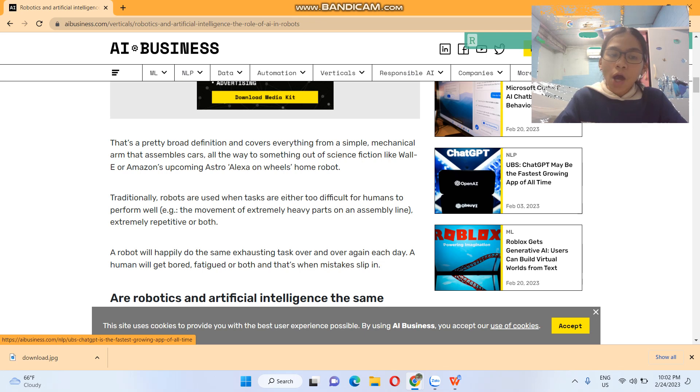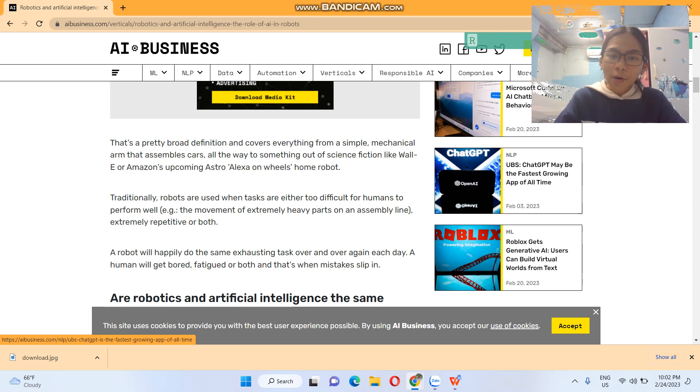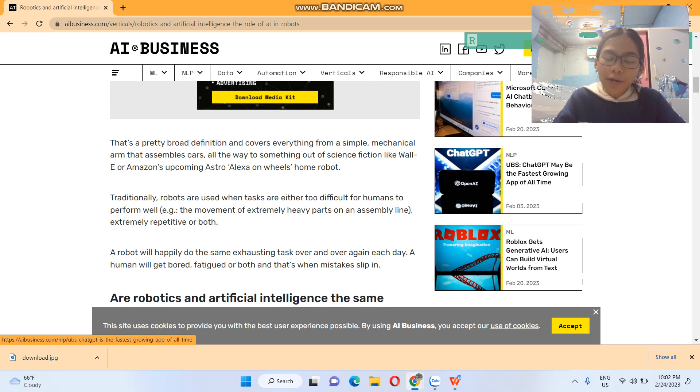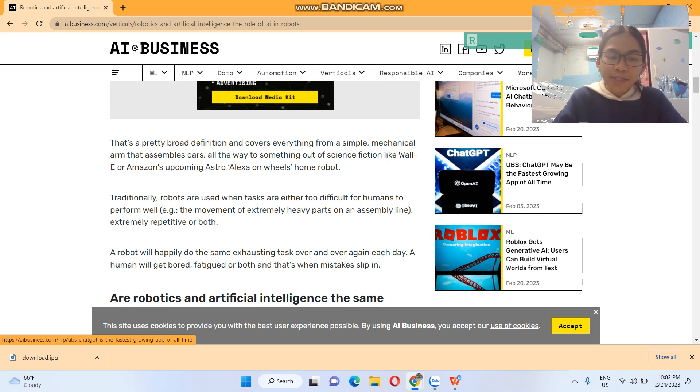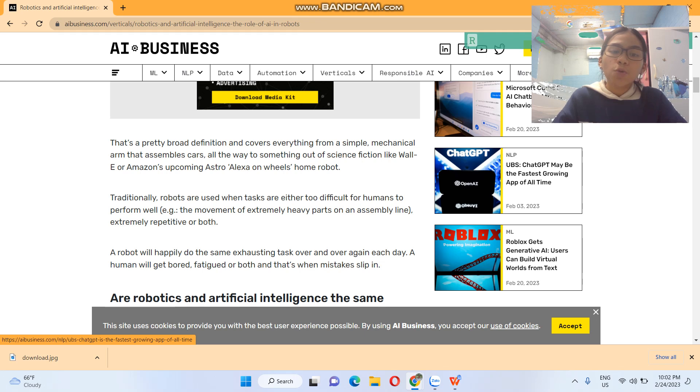Traditionally, robots are used when tasks are either too difficult for humans to perform well, like the movement of extremely heavy parts of an assembly line, extremely repetitive, or both. A robot will happily do the same exhausting task over and over again each day. A human will get bored, fatigued, or both. That's when mistakes slip in.